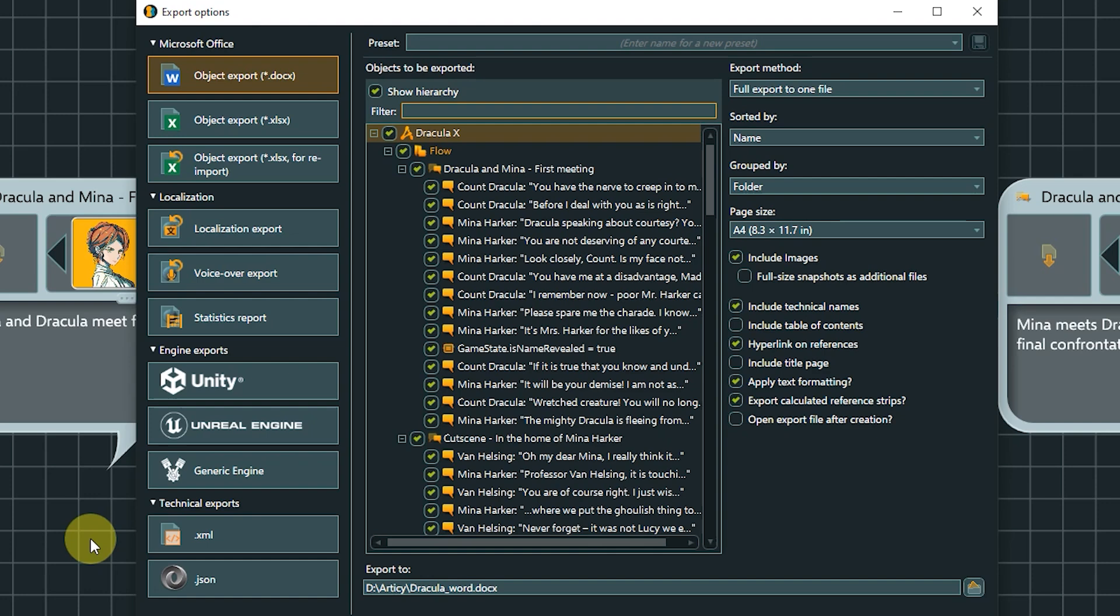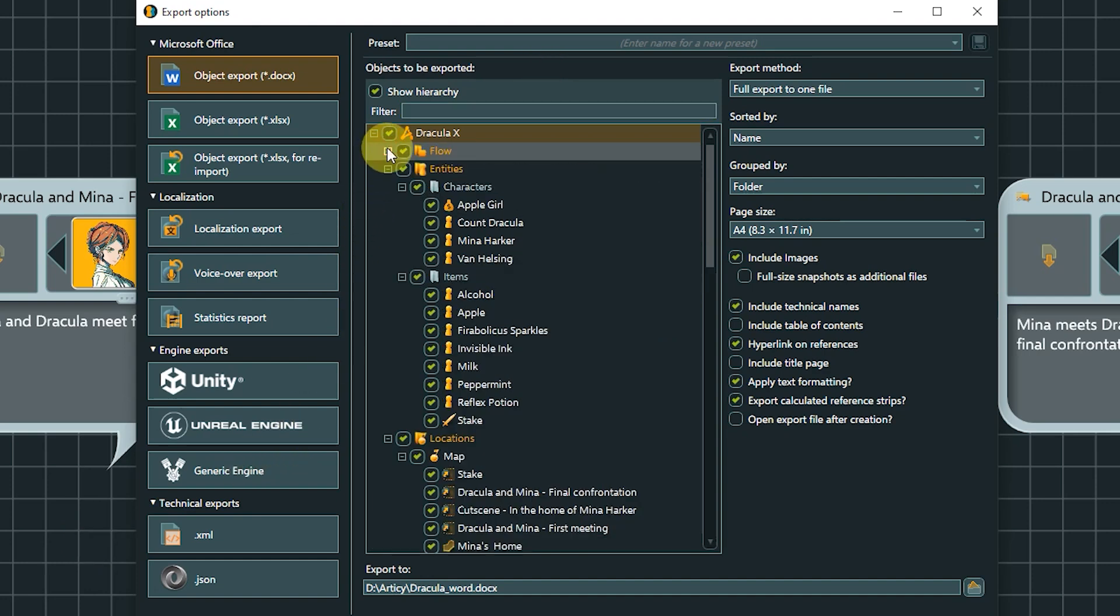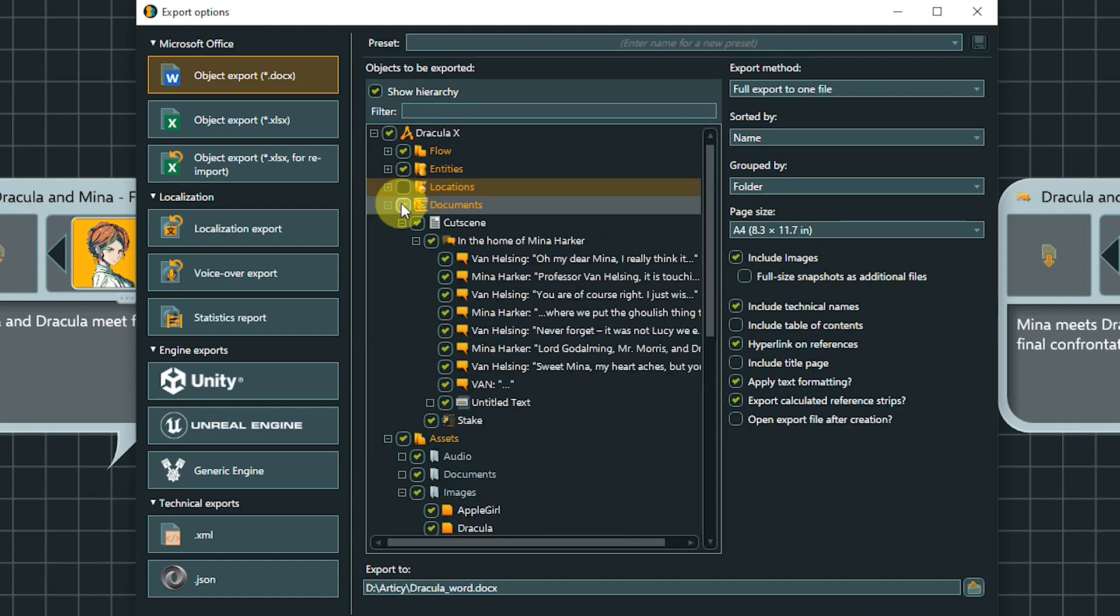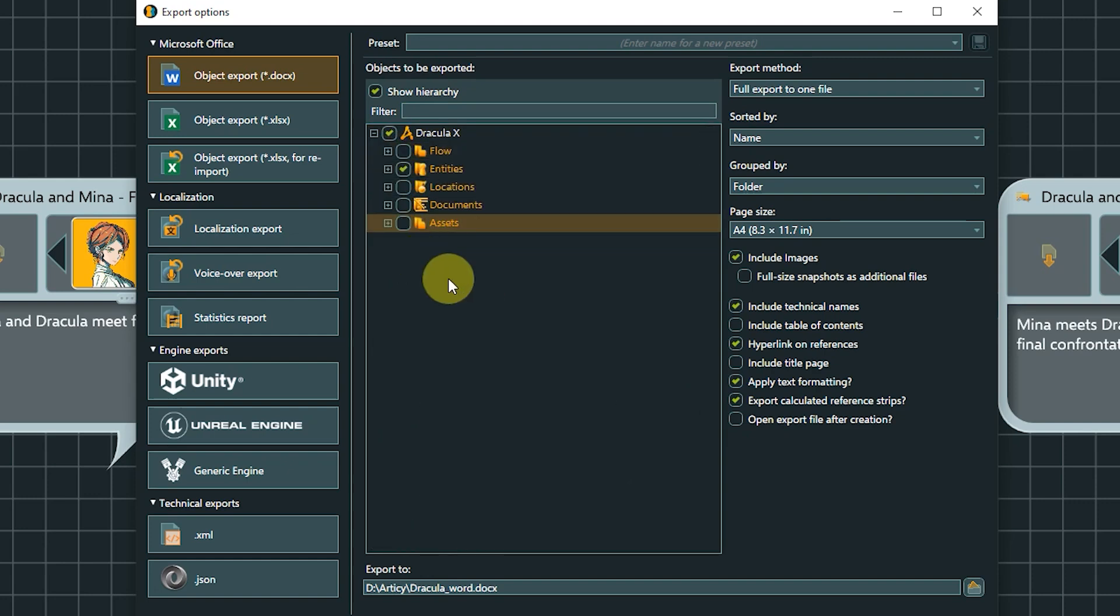The first option is the Object Export to Word. We can choose if we want to export the entire project or just selected objects. To do that, just select or deselect checkmarks for the different areas. On the right side, we have the option to export to one file, have one file per object, or create a list.